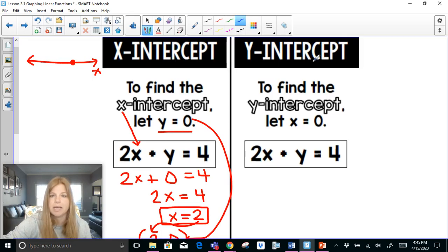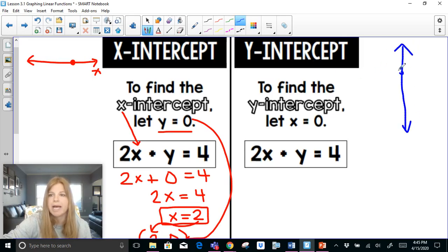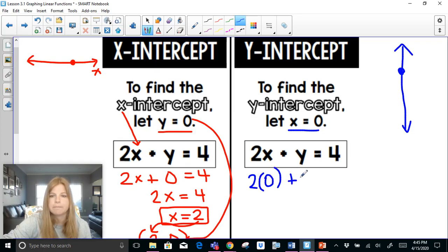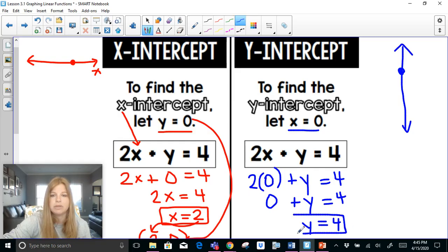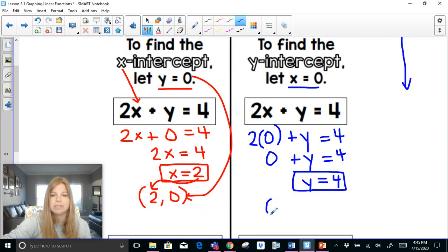Now to calculate the y-intercept — to see where the graph crosses the y-axis — we let x equal 0. So I plug in a 0 where x is to solve for y. 2 times 0 is just 0, and if I have 0 plus y equals 4, then y is simply equal to 4. So my y-intercept is (0, 4).